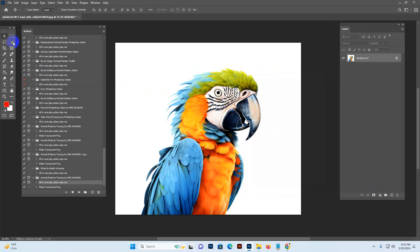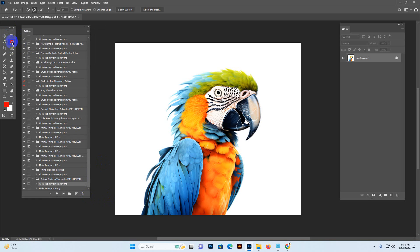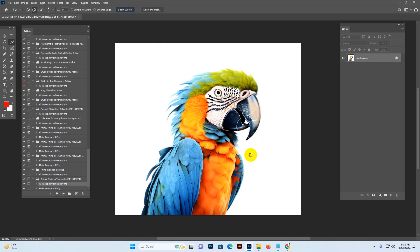Now we want to select our masking area, so we use the Quick Selection Tool. This is a very easy tool for selection. You can use any other tool, but I recommend the Quick Selection Tool. Select it, and there is a Select Subject button. Click Select Subject and your photo's focusing point is auto-selected.